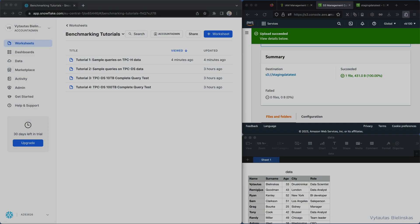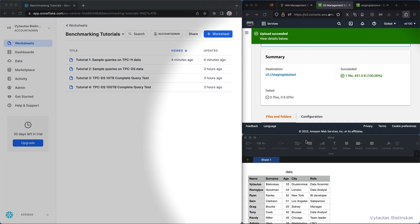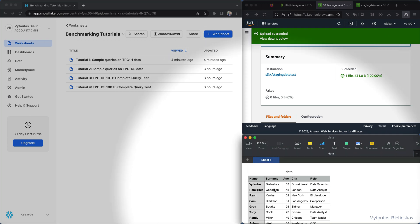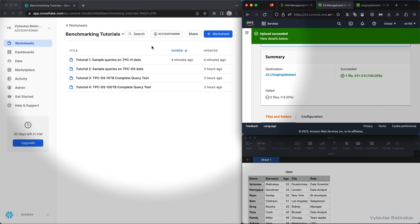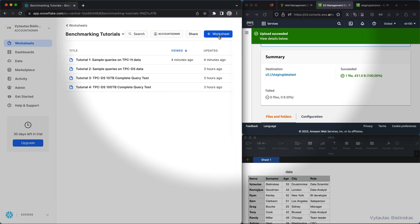What we will do right now is try to load this data which is stored on AWS S3 bucket to Snowflake, and the first step is to create a new worksheet.